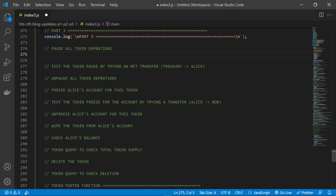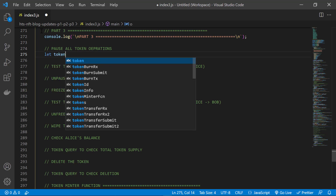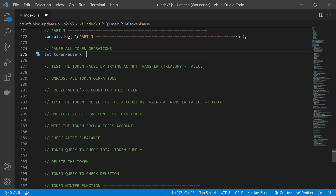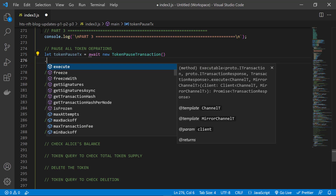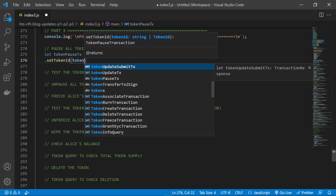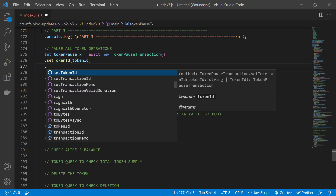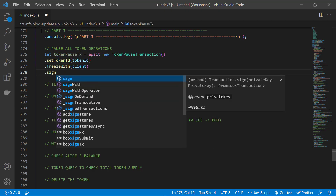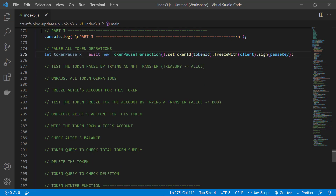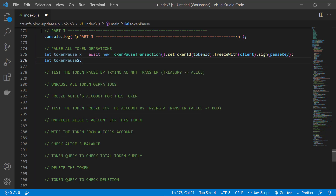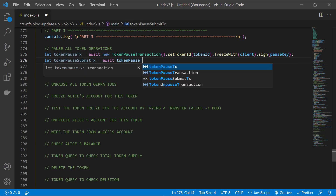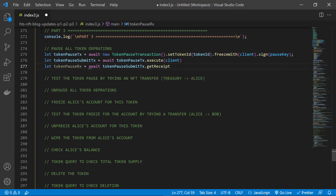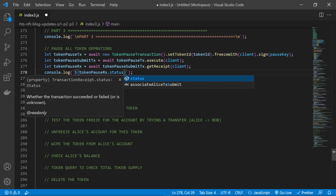The first thing we're going to do is pause all token operations, which is something you would consider for things like audits — so this would help you comply with that kind of request. We use the token pause transaction module, specify the ID of the token we need to pause, and freeze the transaction with the client for signing. This transaction must be signed by the pause key we specified when we created the token. Then we submit the signed transaction to the network with the client, get a receipt, and output a confirmation message with the transaction status to the console.